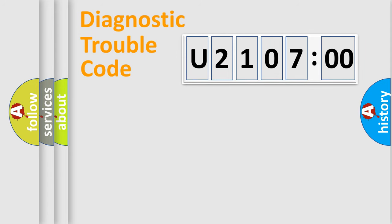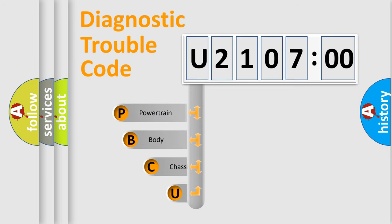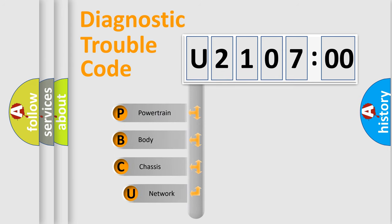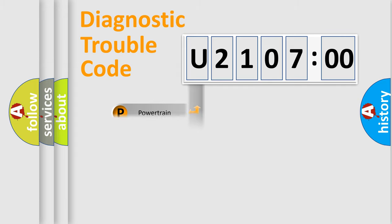First, let's look at the history of diagnostic fault code composition according to the OBD2 protocol, which is unified for all automakers since 2000. We divide the electric system of automobiles into four basic units: Powertrain, Body, Chassis, and Network.